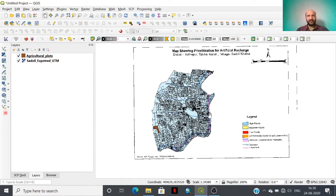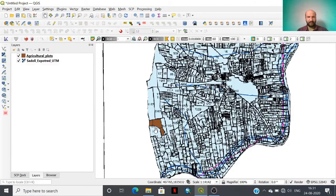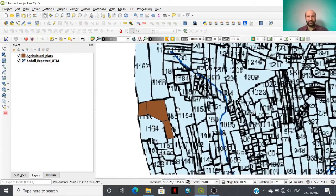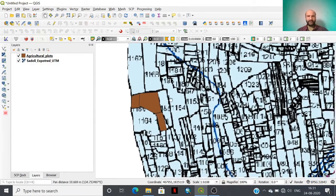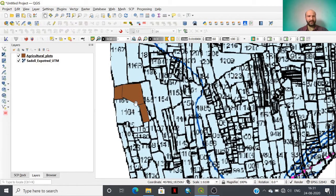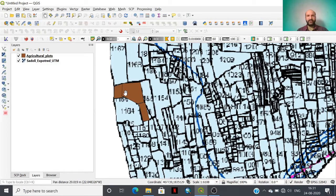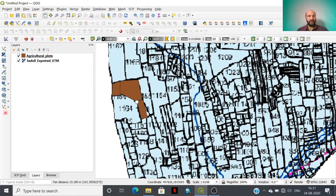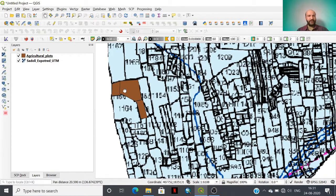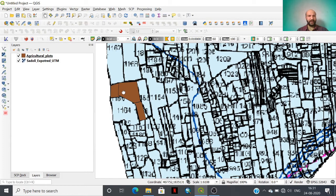For demonstration purposes, I have imported a village map, a cadastral level village map of Saduli Khalsa village showing groundwater potential and prioritization of artificial recharge. These are the plots and I have already digitized some of the plots for demonstration. These are erroneous digitizations and we need to find out how many errors there are and which kind of errors are there.